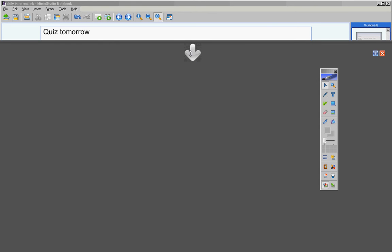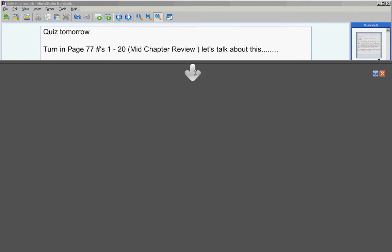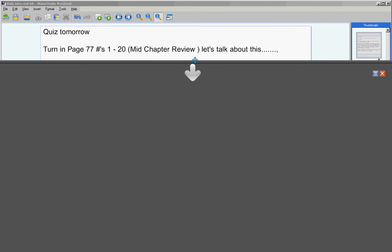There will be a quiz tomorrow. I will give you information about that quiz a little later during this video. Go ahead and turn your homework in from yesterday, page 77 numbers 1 through 20, the mid-chapter review.